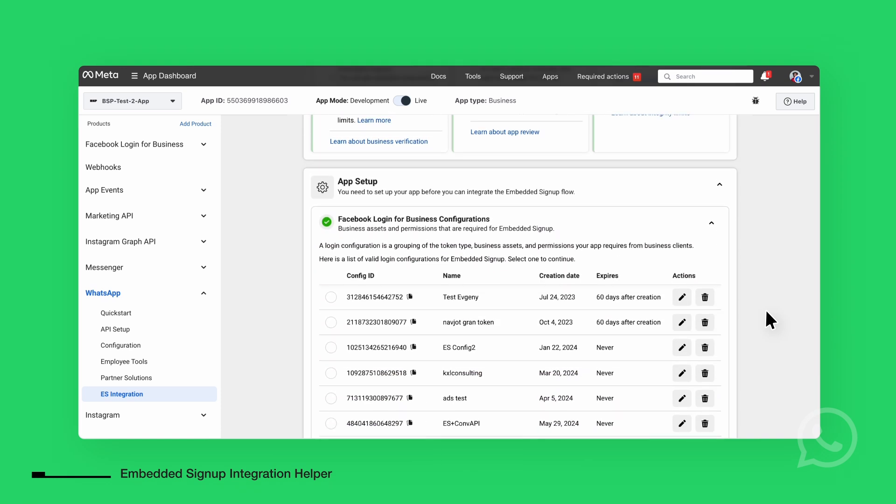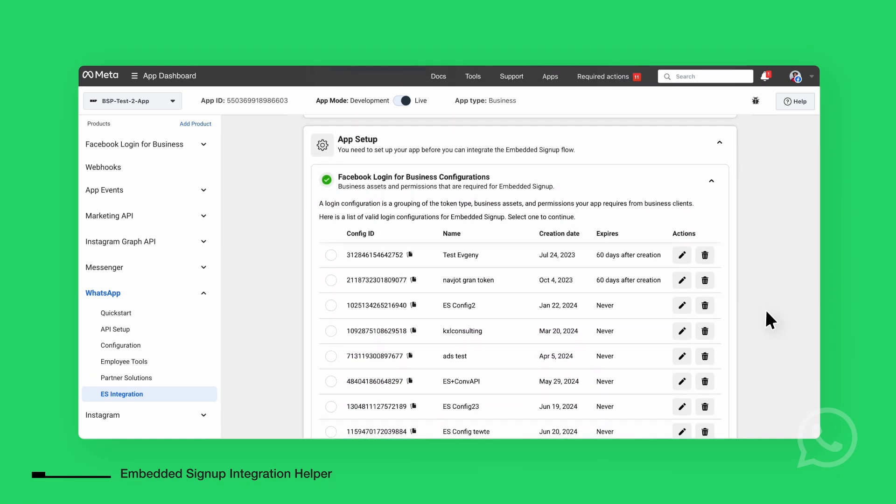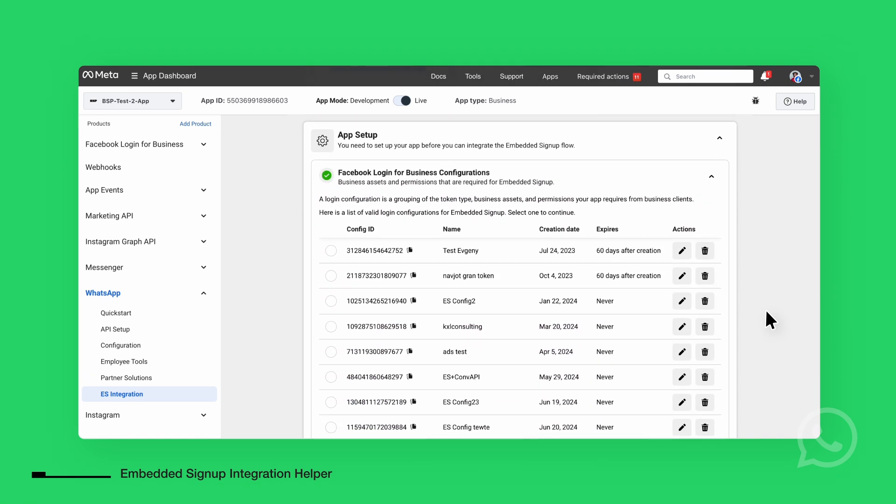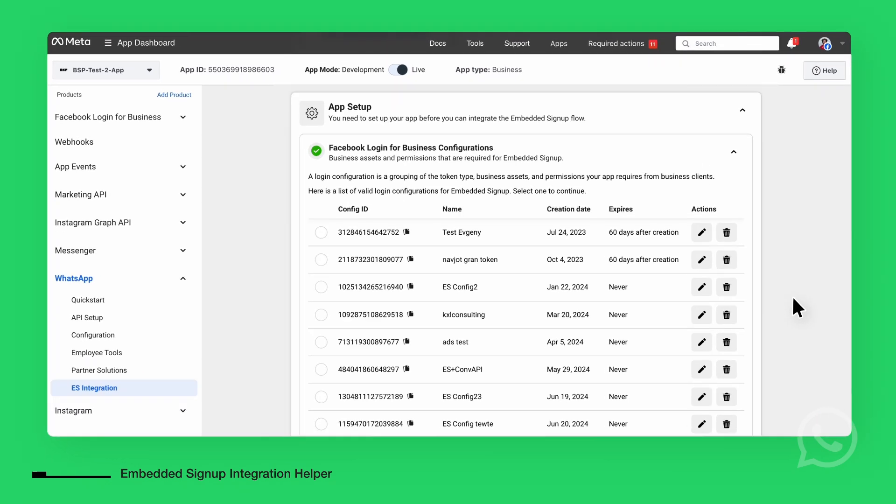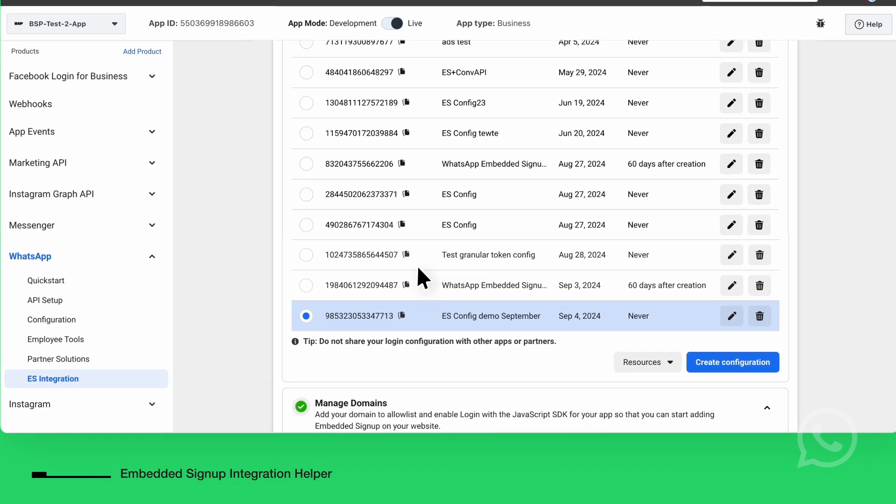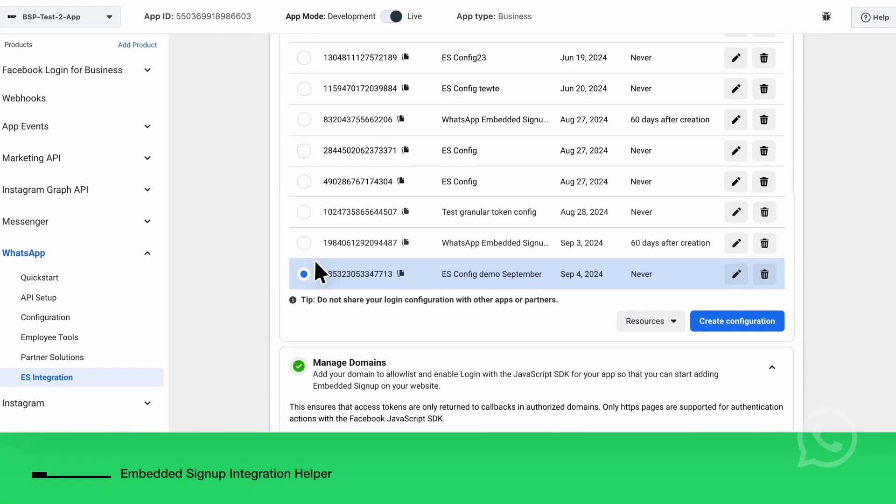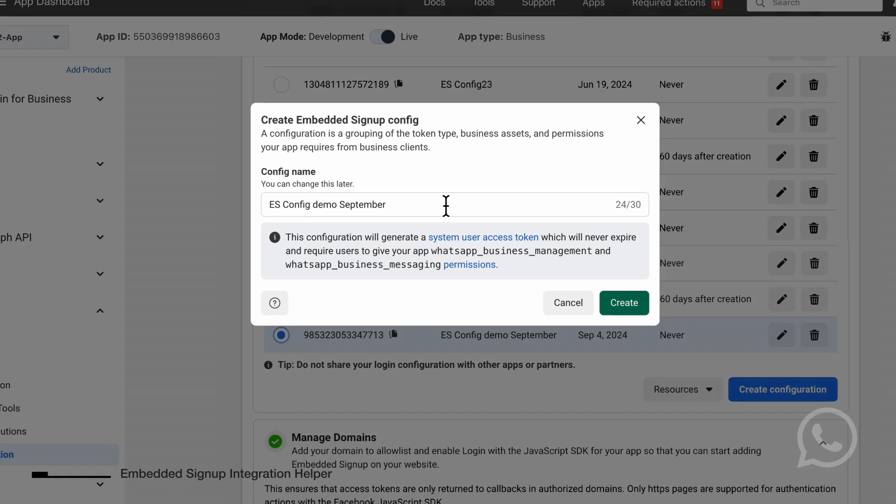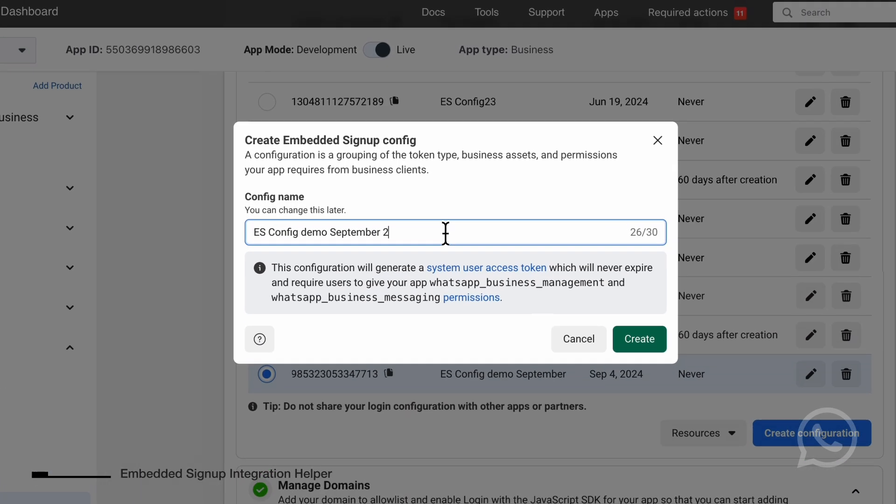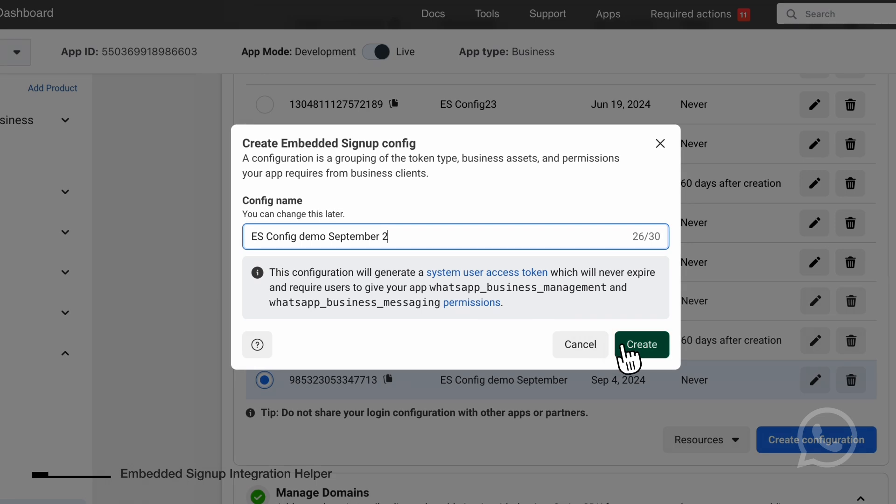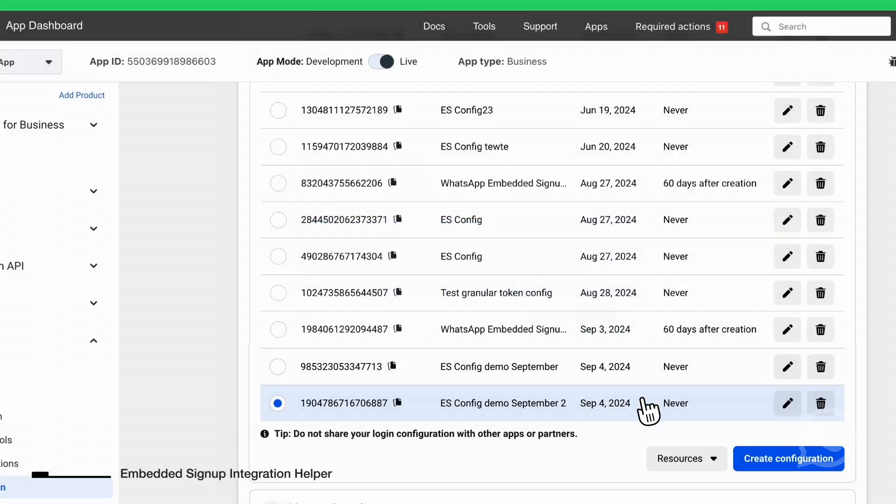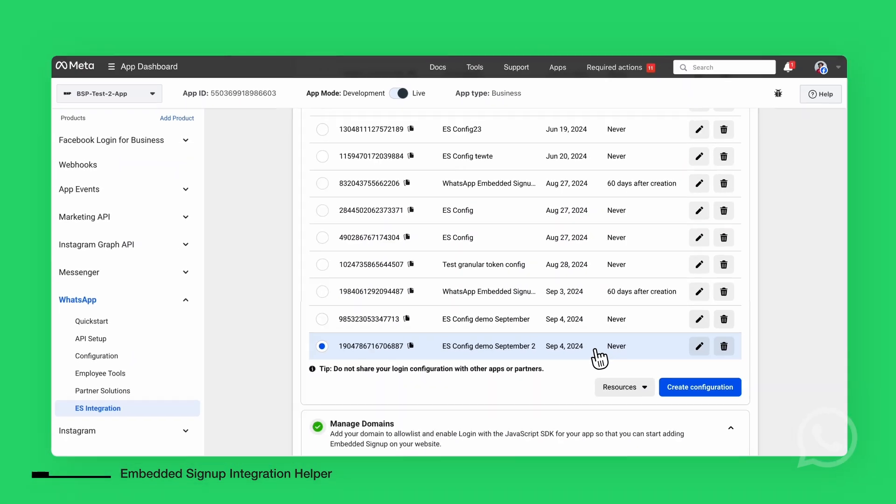Next is the App Setup section. The first step here is to create a Facebook login configuration for your business. You can either select an existing configuration or create a new one, which will be used in your WhatsApp Embedded Signup. Once your Facebook login is configured, you will need to allowlist the domain from which you will be integrating with the Embedded Signup.